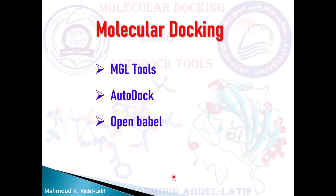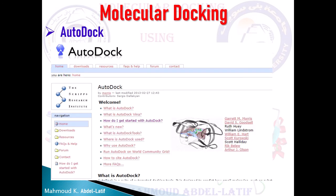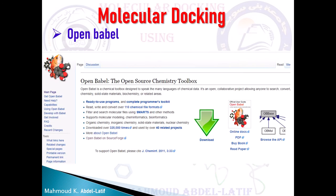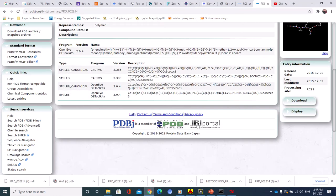To do the docking, you have to get these tools: MGL Tools, AutoDock software, and OpenBabel. This is the first one, this is the second one, and the third one. I will show you how to download them from the website.